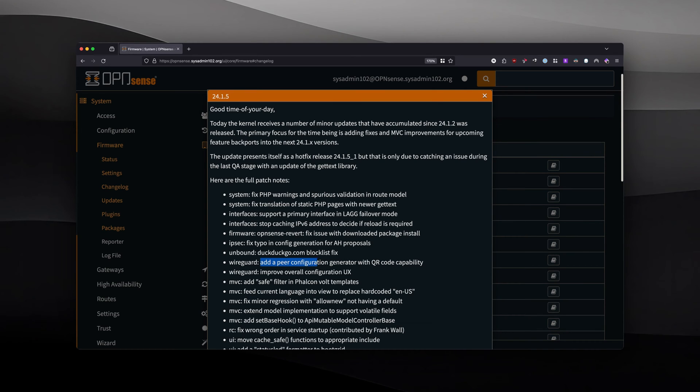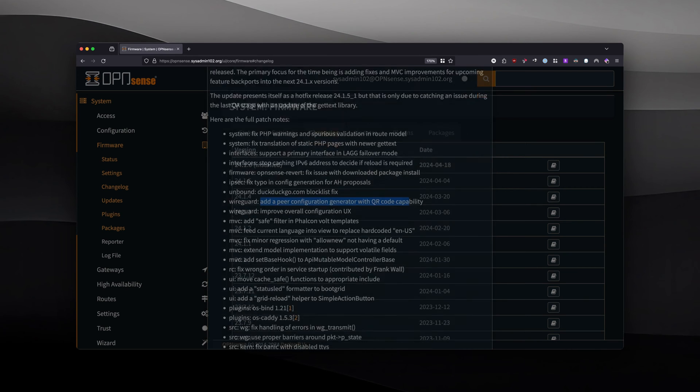Since this, they added the peer configuration generator QR code, which makes it super easy to set up with mobile devices. And with that, let's get started. I'm going to show you how to use it.